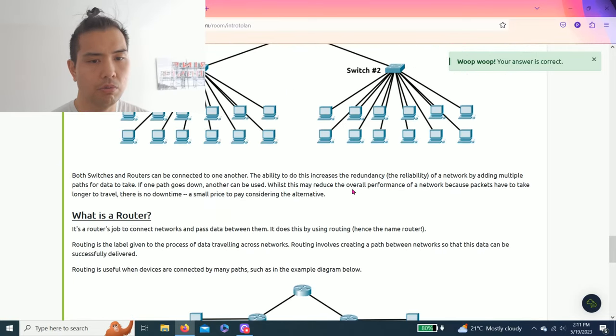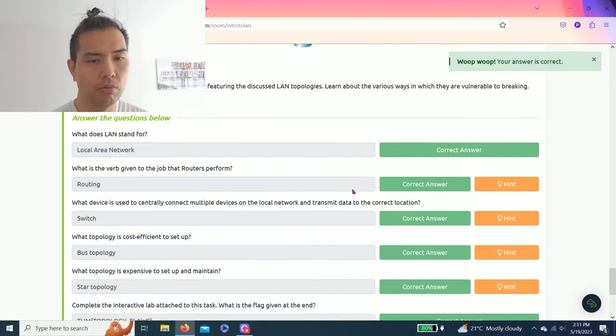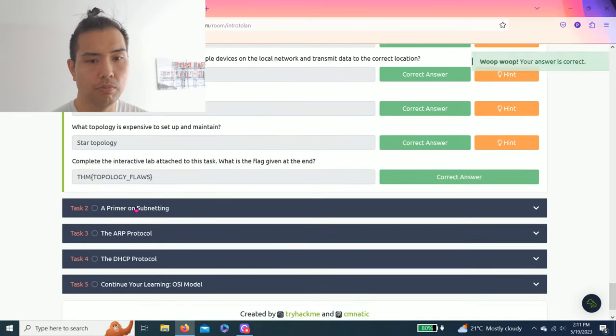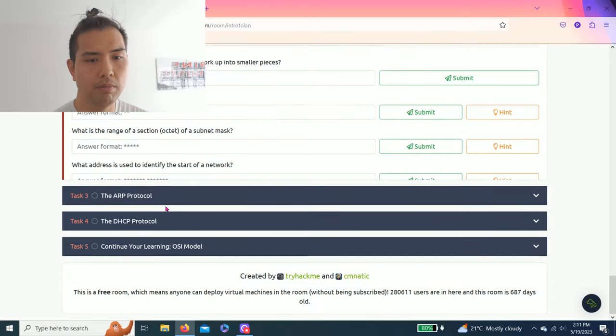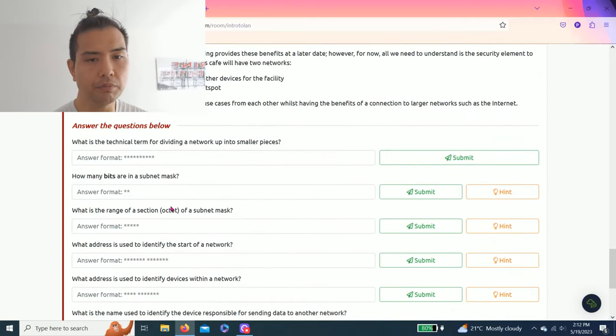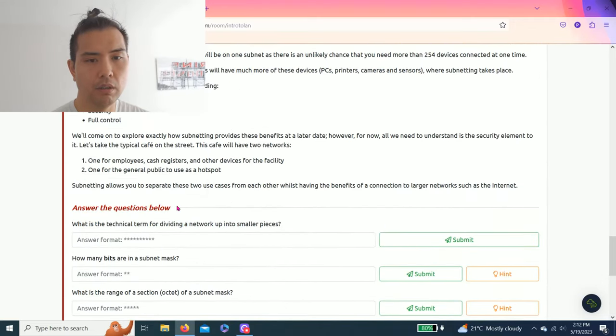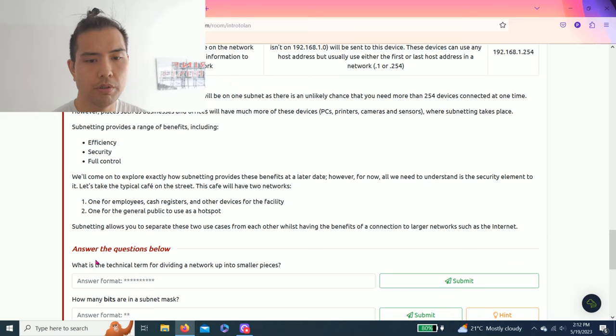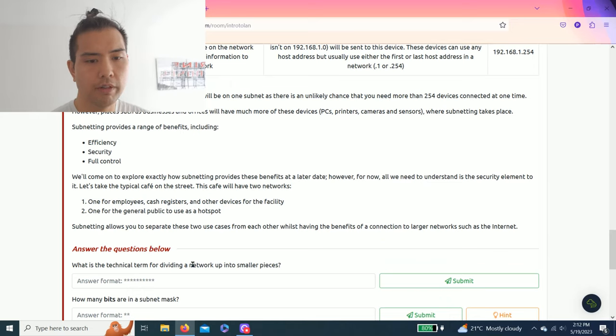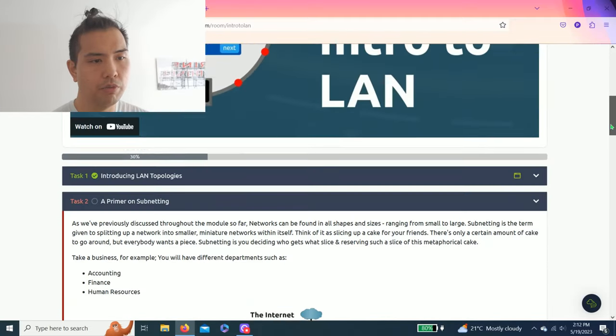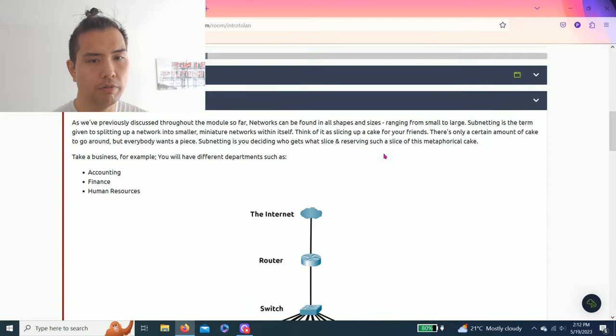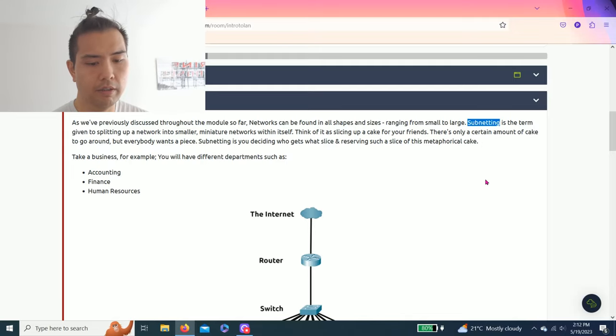And let's go to task two: a primer on subnetting. So the question is what is the technical term for dividing a network up into smaller pieces? As you read the first paragraph, subnetting is the term.